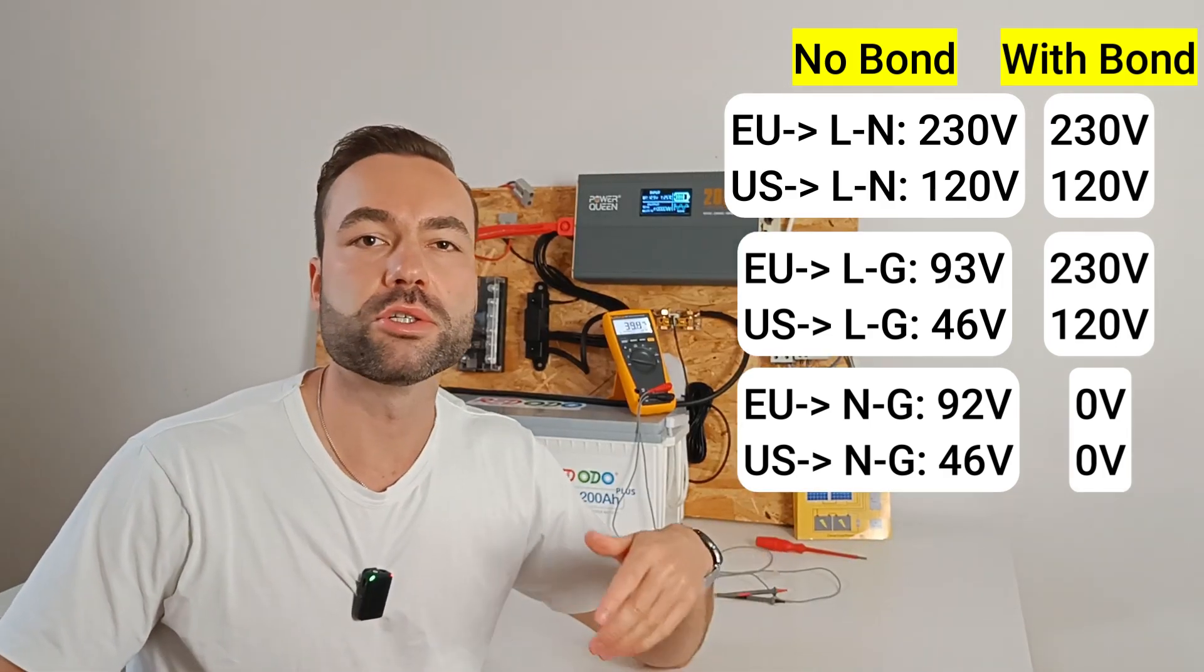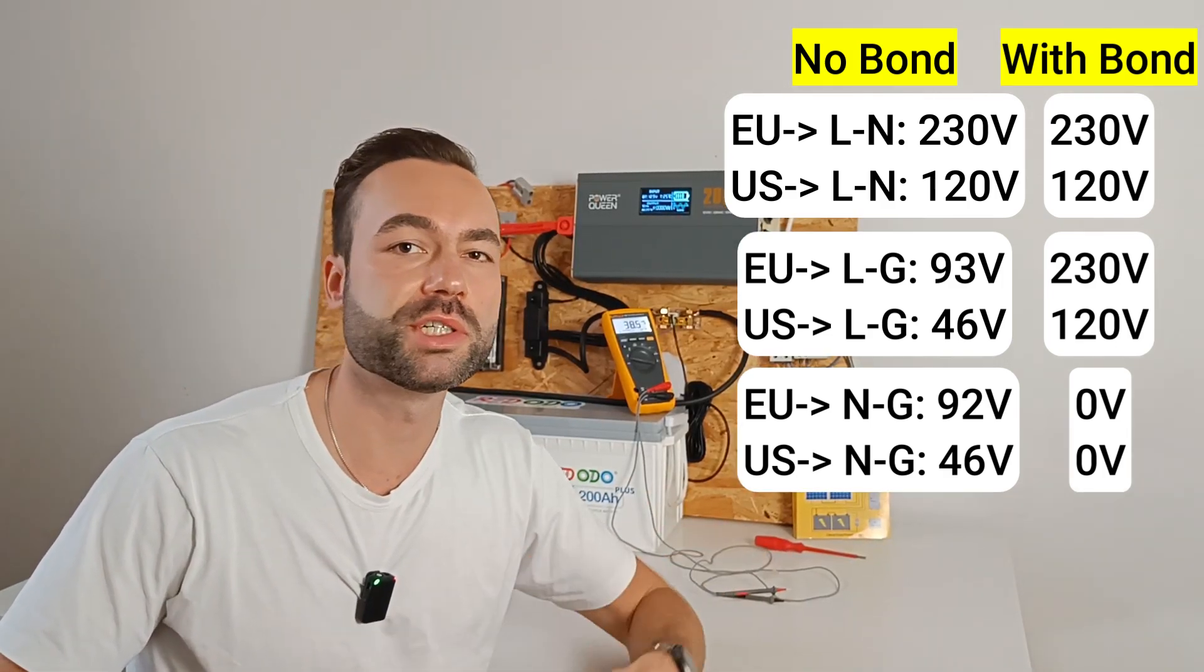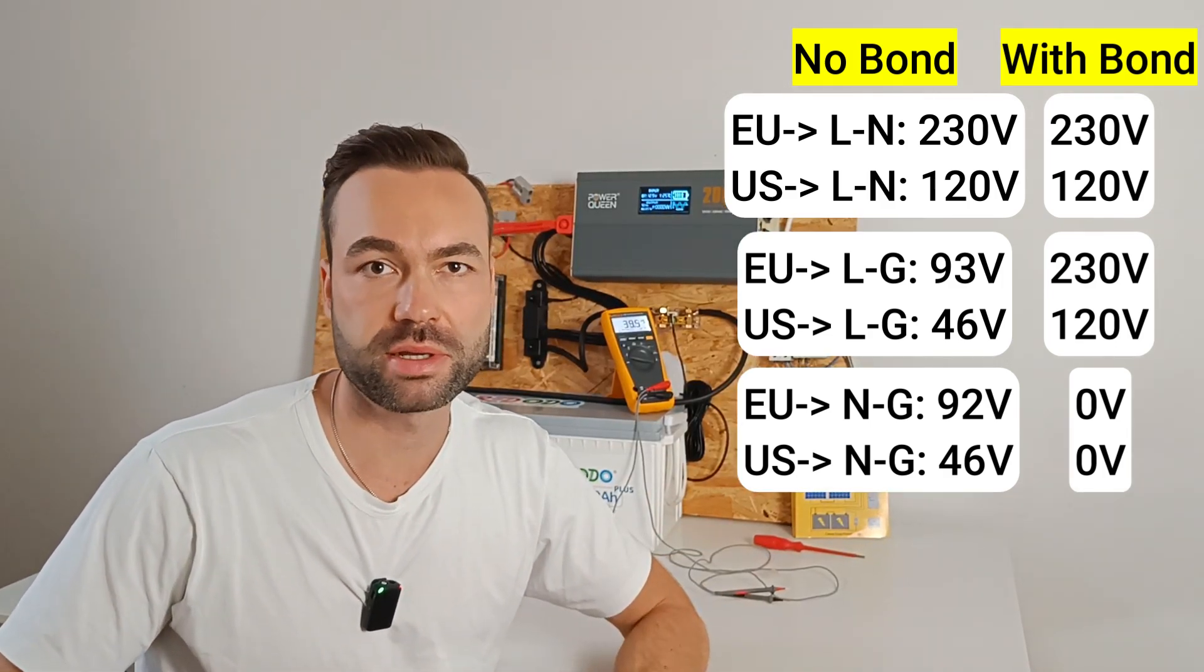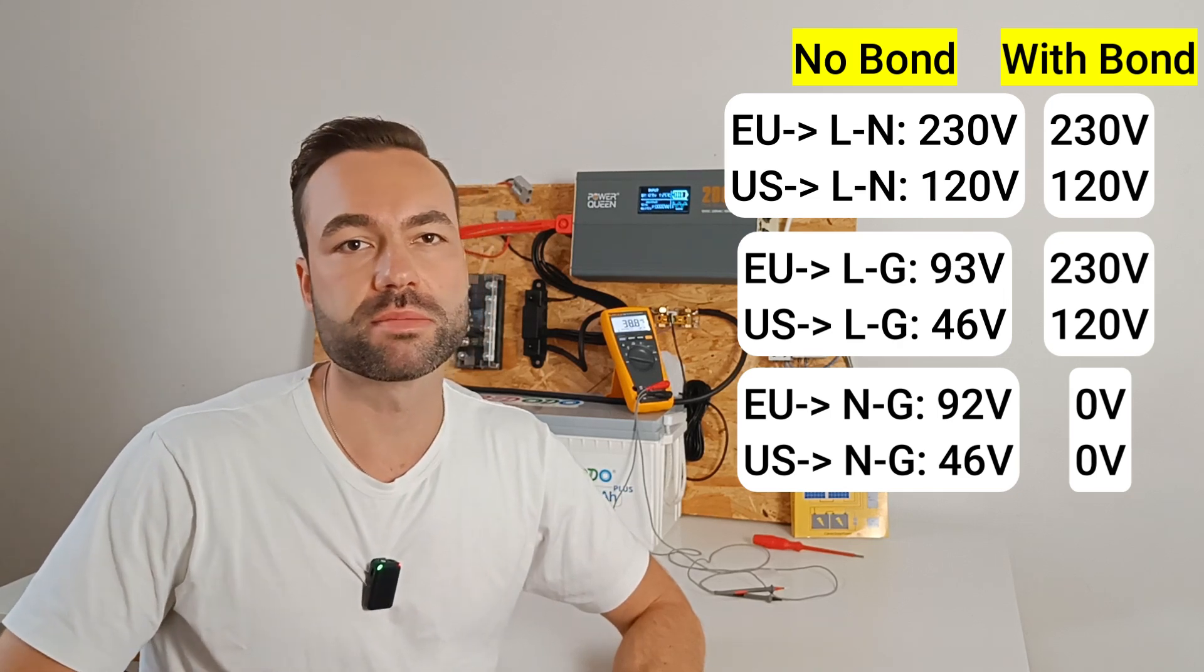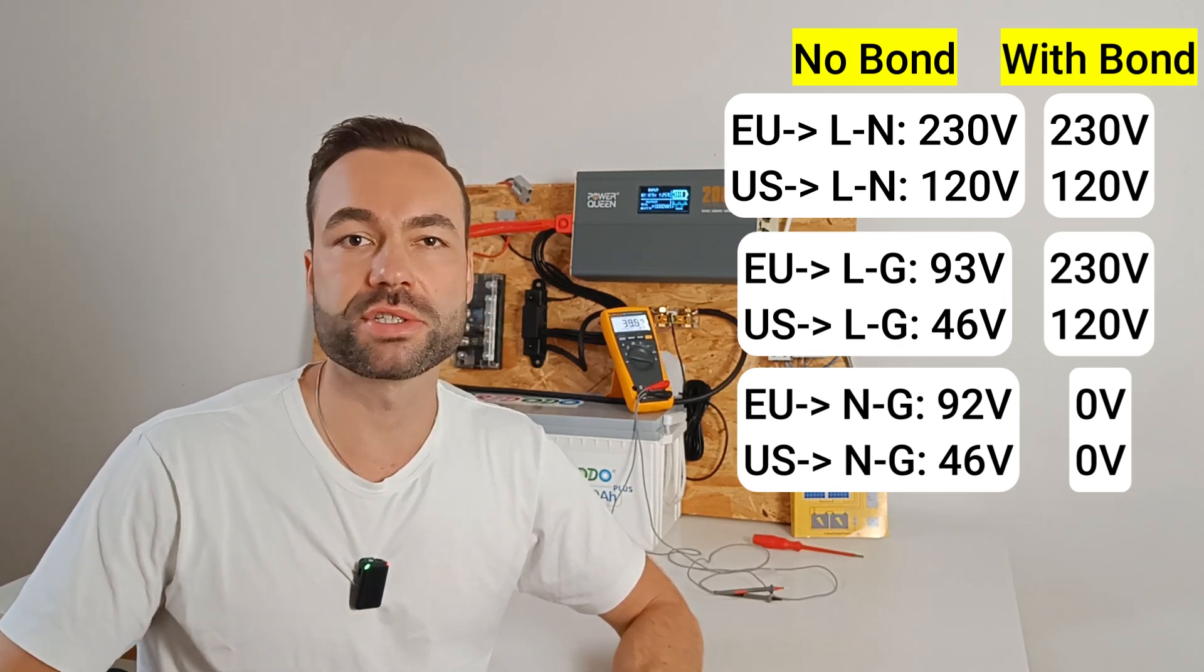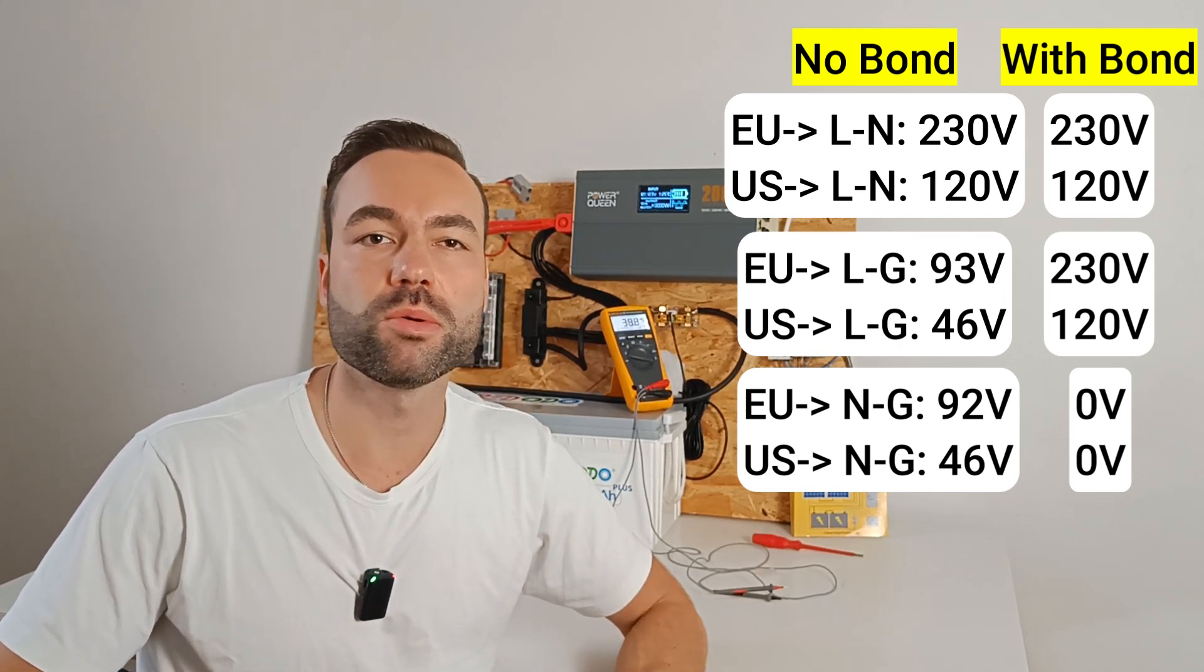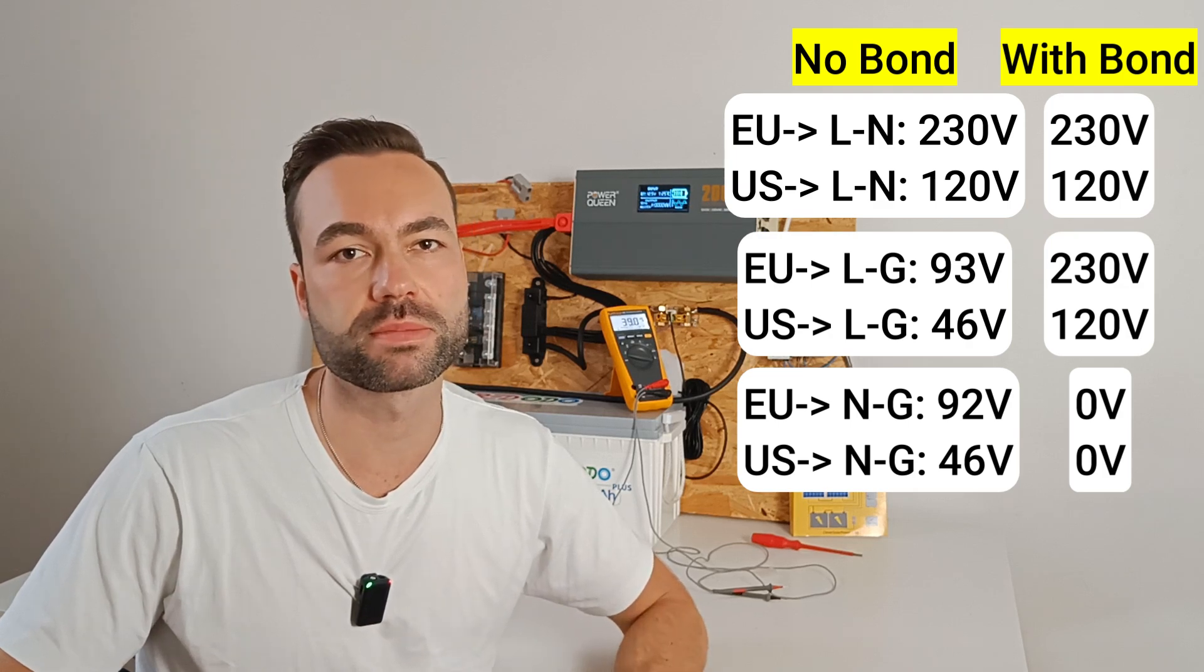You can see that the neutral to ground is now 0 volts. This makes sense, because they are bonded together. These are the same values you will get when you measure your standard wall outlet.